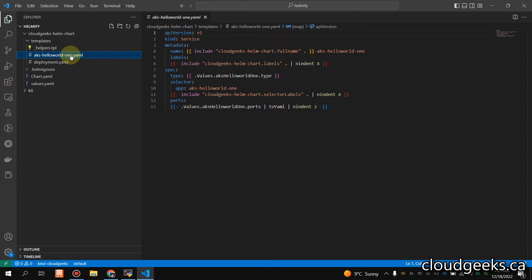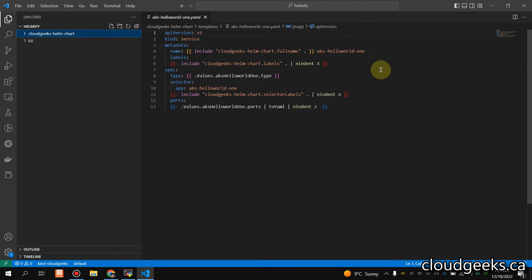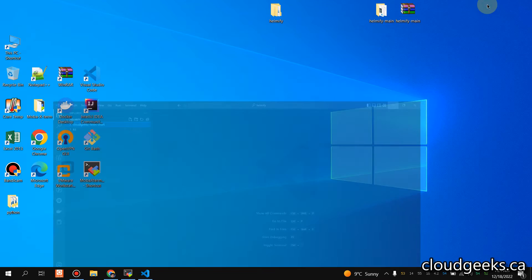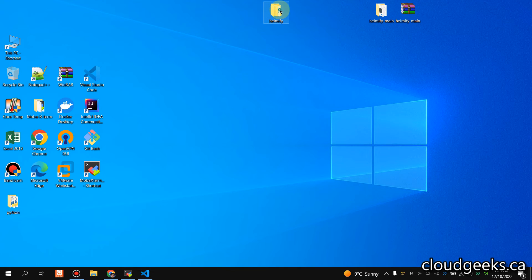So guys, that is how you can simply convert all the YAML files into Helm chart.